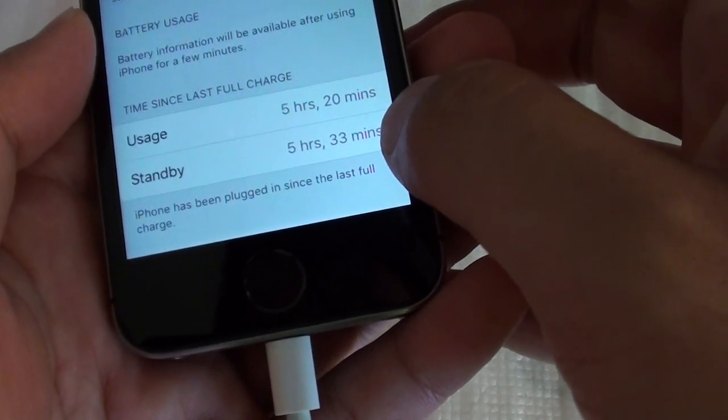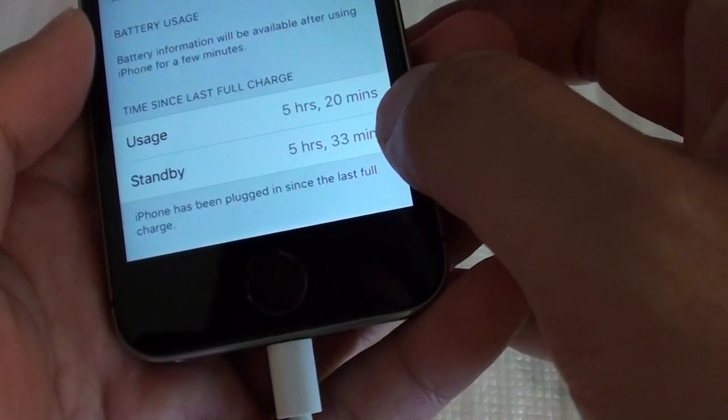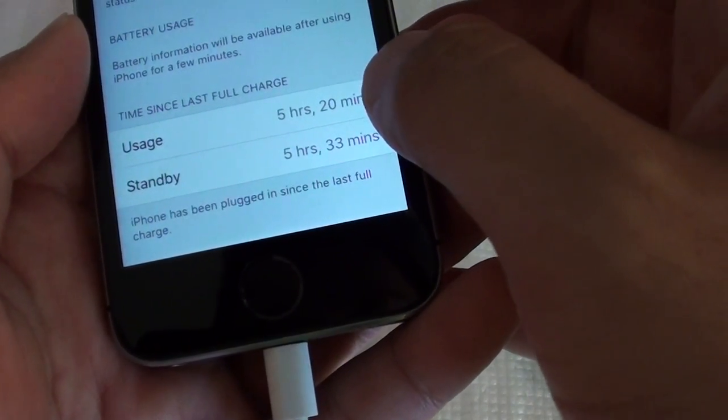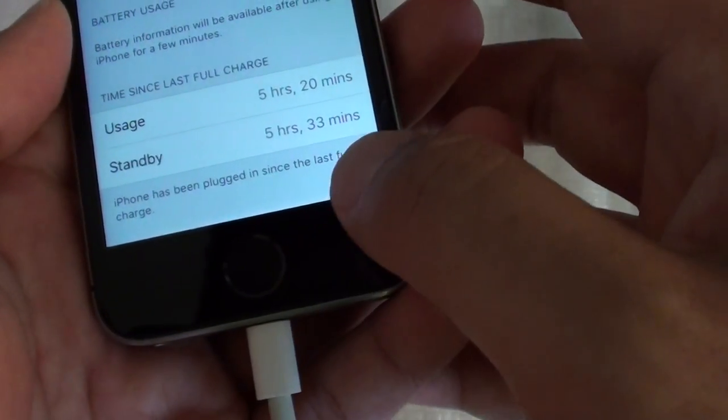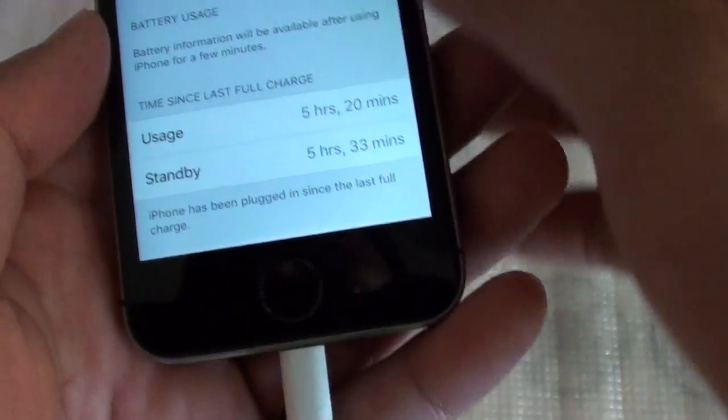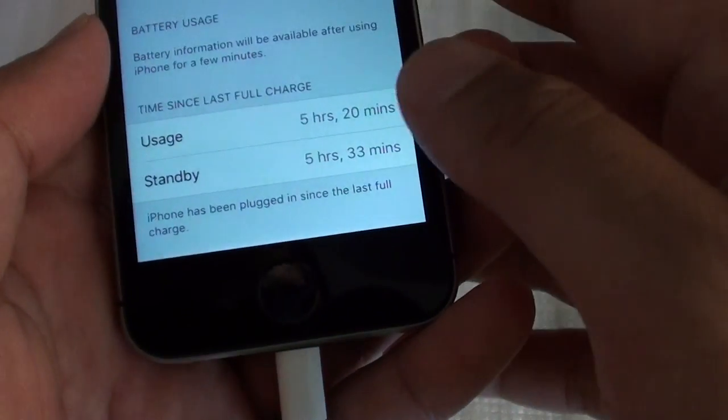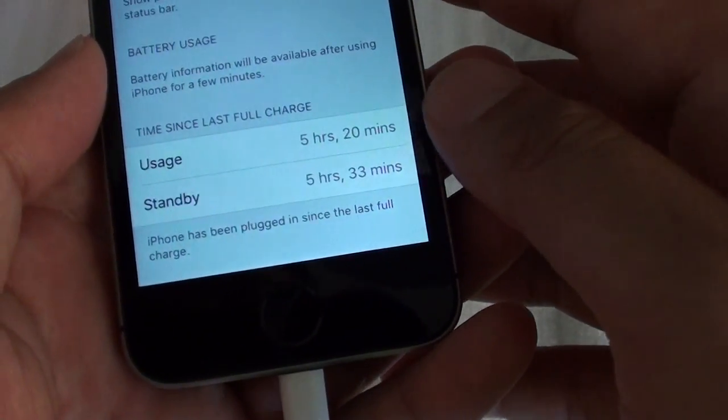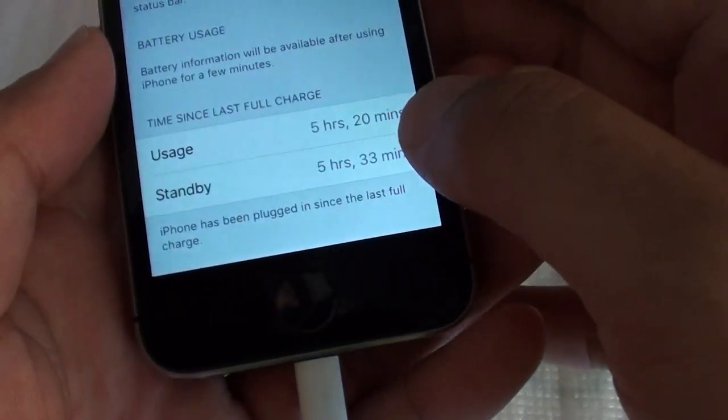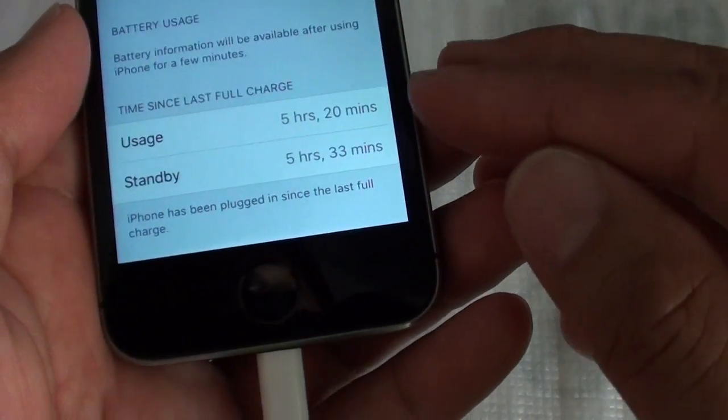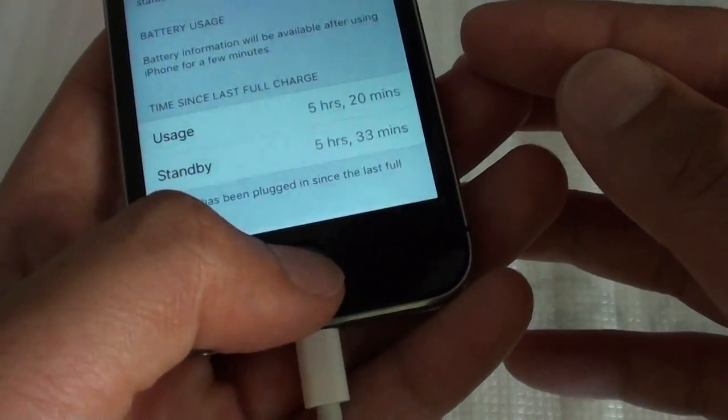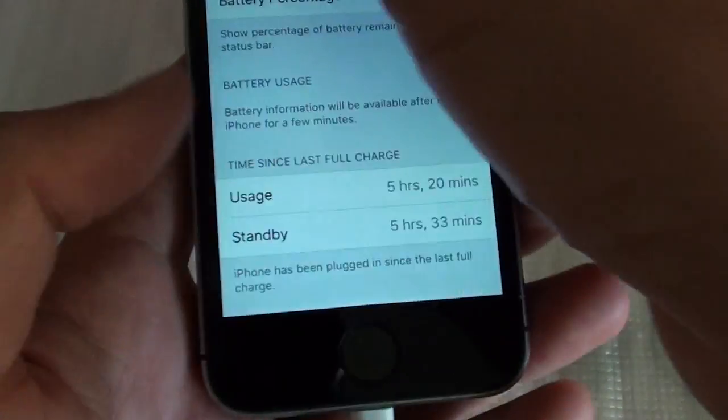The standby stays longer and the usage time is less. So yes, sometimes when we have this problem you can try to update your iOS and maybe that can fix the problem. If not, you can also try to reset the phone.